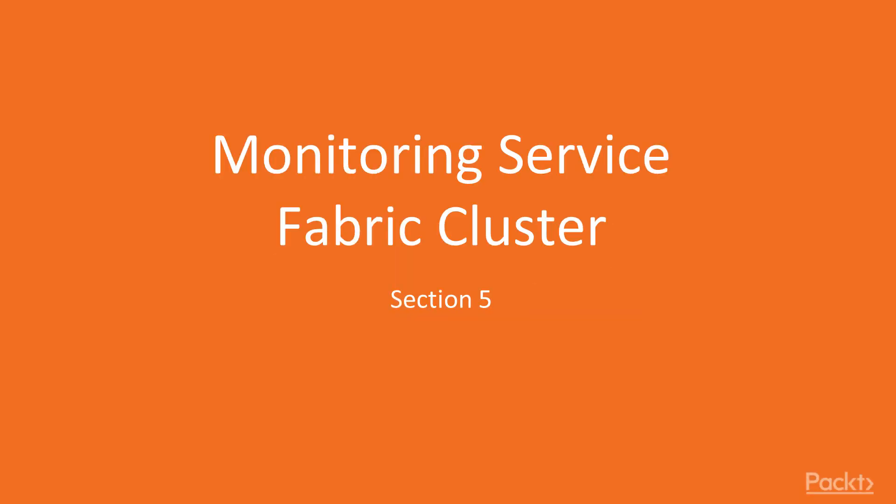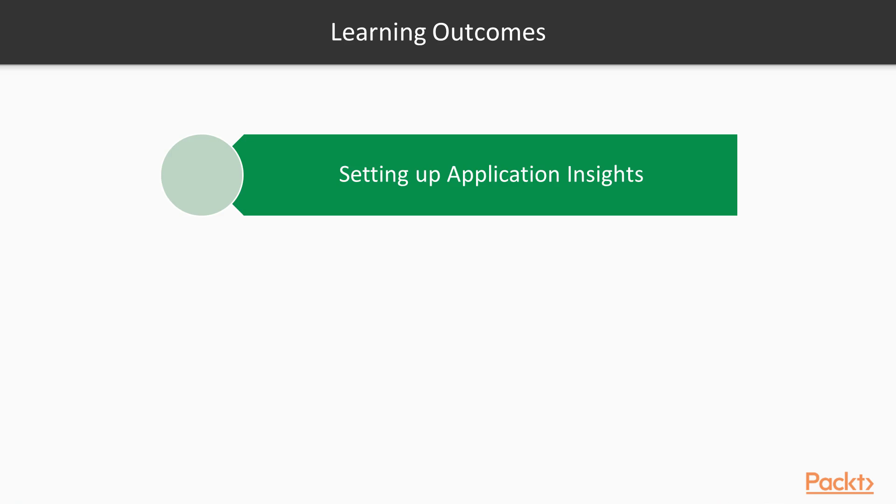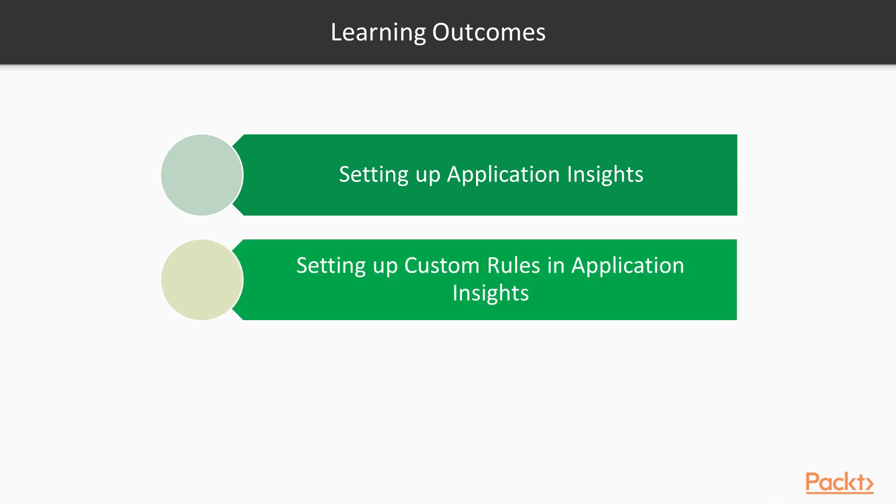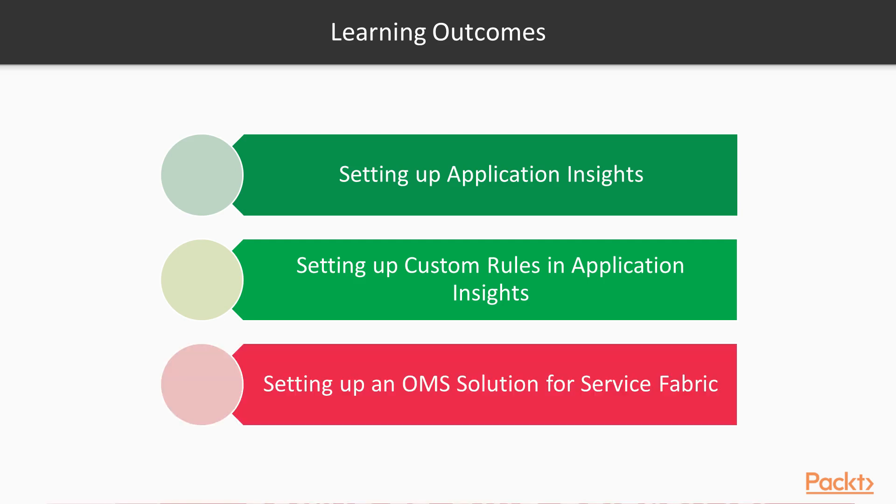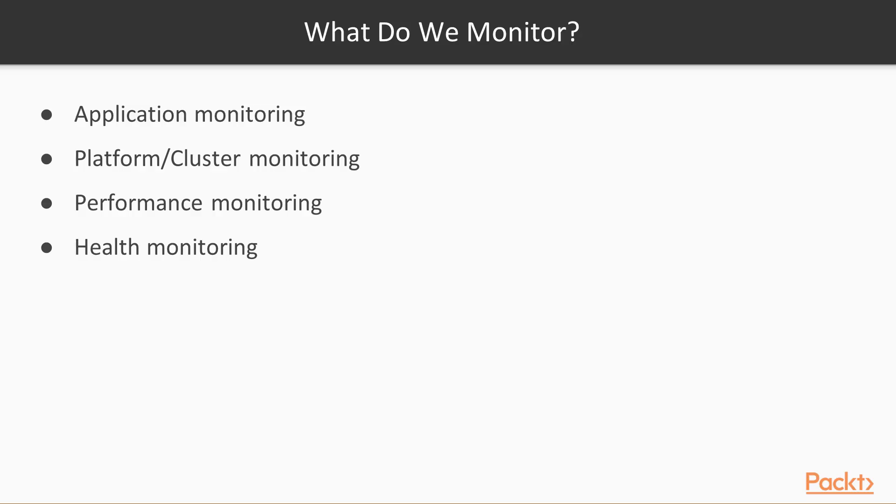Chapter 5: Monitoring Service Fabric Cluster. The learning outcomes of this chapter are setting up Application Insights, setting up custom rules in Application Insights, and setting up OMS Solution for Service Fabric. Before we start setting up Application Insights, I'd like to go through what we can monitor with Service Fabric. We can do application monitoring, platform or cluster monitoring, performance monitoring, and health monitoring.